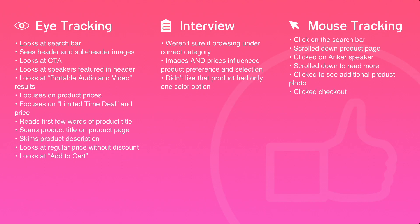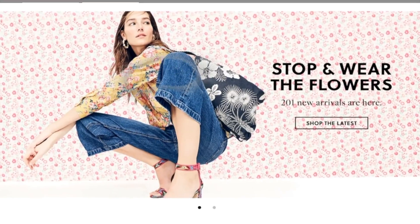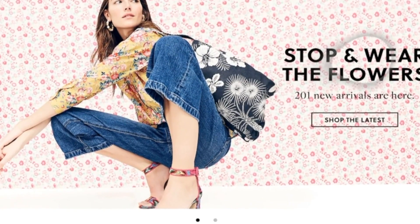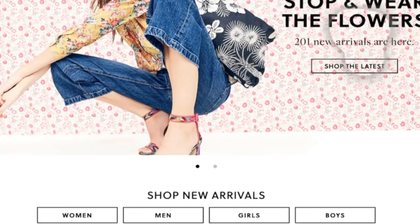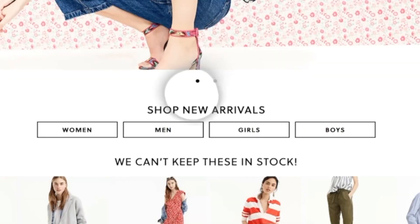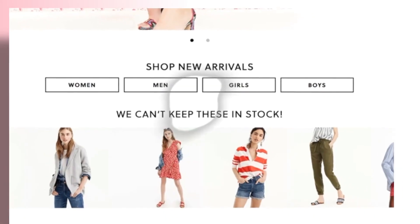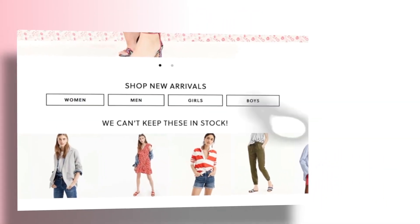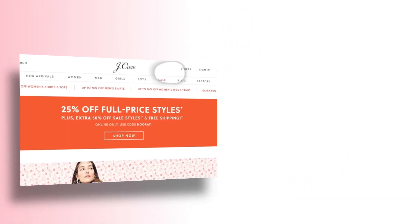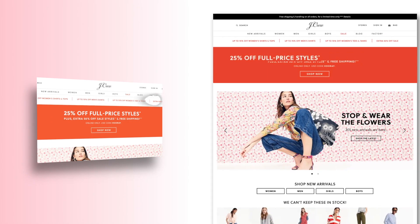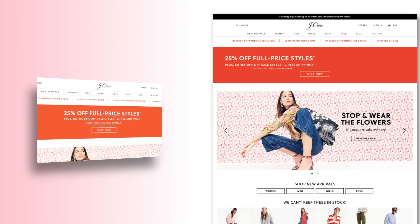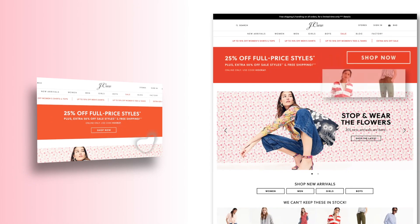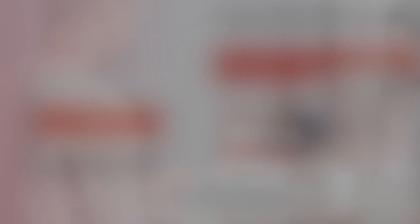As you can see from this example, eye tracking uncovers a wealth of information that cannot be captured by other user testing methods. By implementing Tobii Pro Sprint alongside mouse tracking, interviews, and other traditional methods, UX designers and researchers gain a comprehensive look into how users interact with their designs, enabling them to quickly and efficiently craft ideal user experiences for their users.